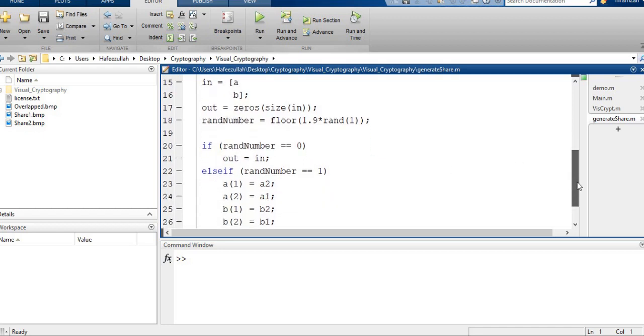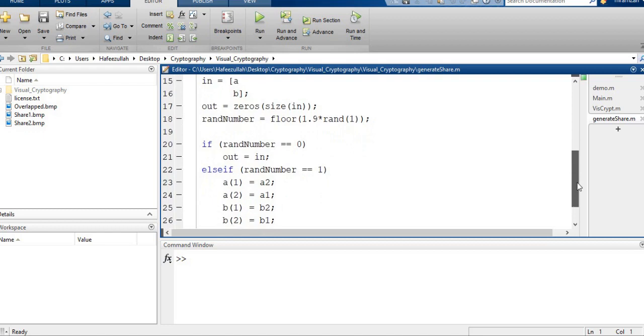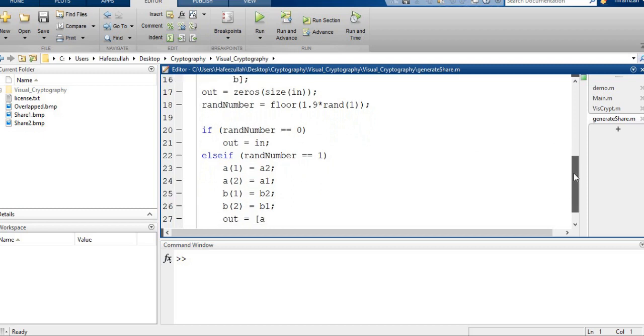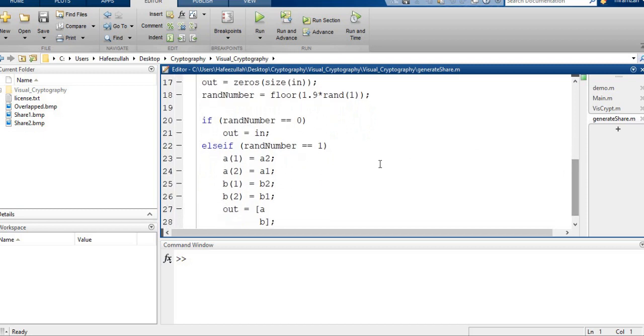If random number assignment is 0, then n equals out. If the random number will be 1, then we assign a2 to a1 and a1 to a2, swapping the values.